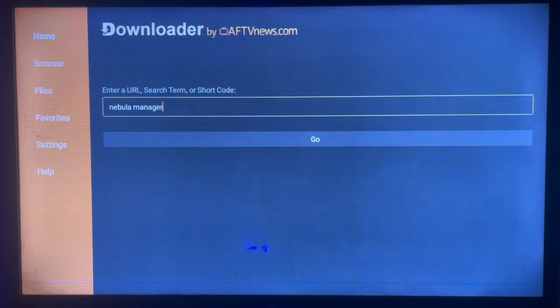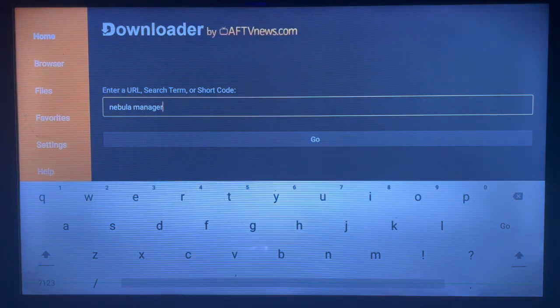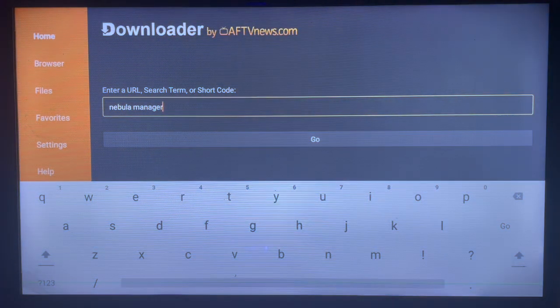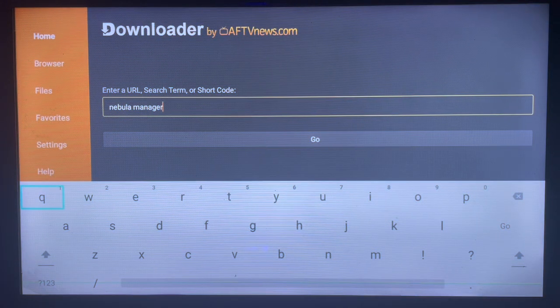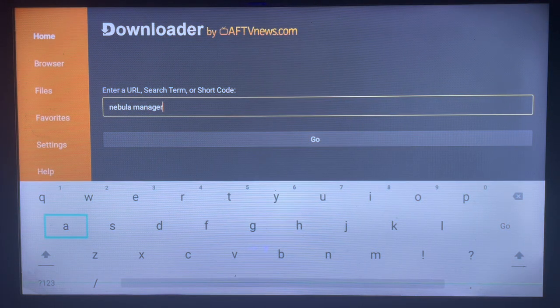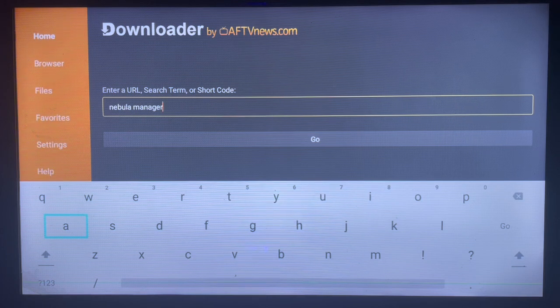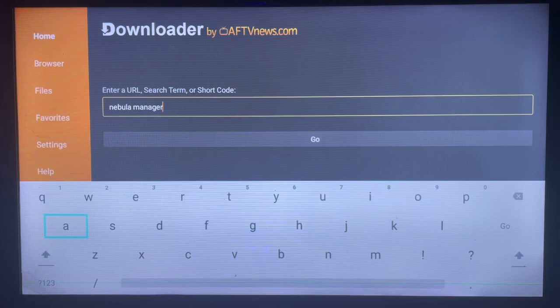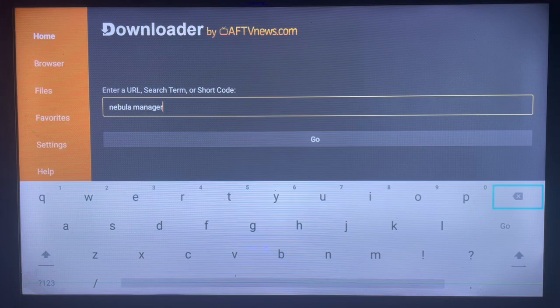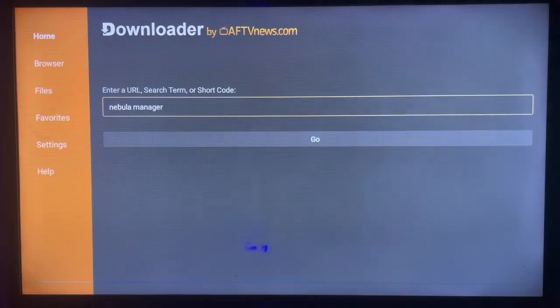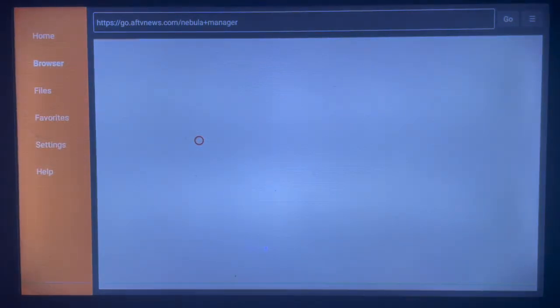Once you come here, you will type in the right keyword for what you're searching for. You can type in a generic keyword like 'nebula manager' or a specific keyword like 'download nebula manager'. Then just go ahead and click on Go.